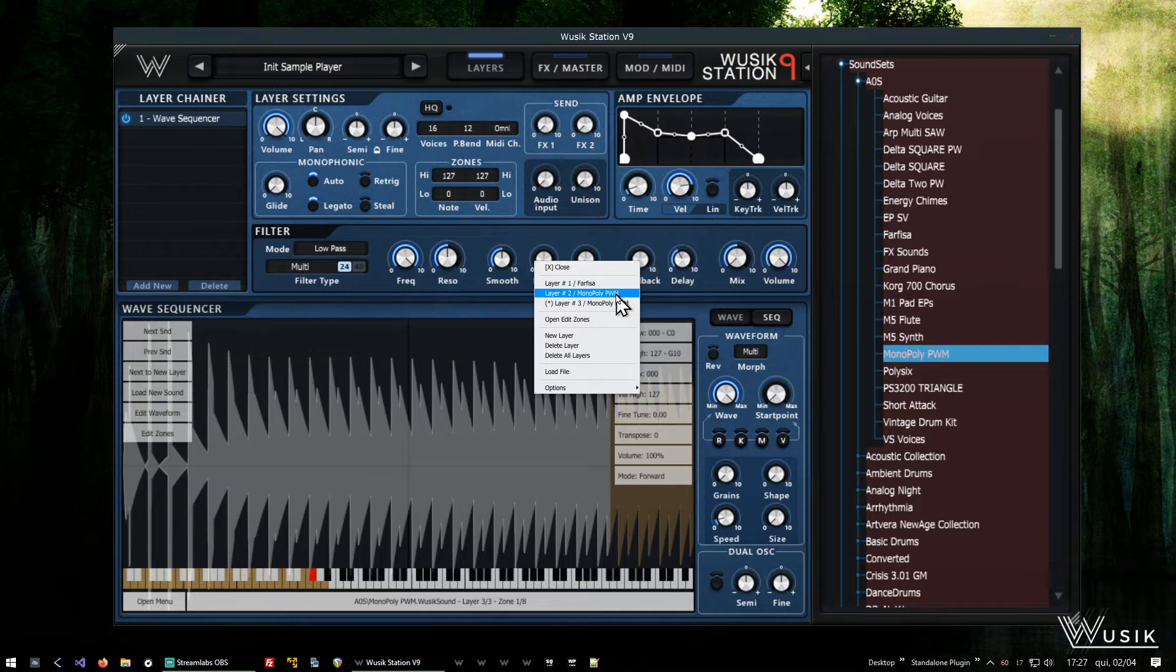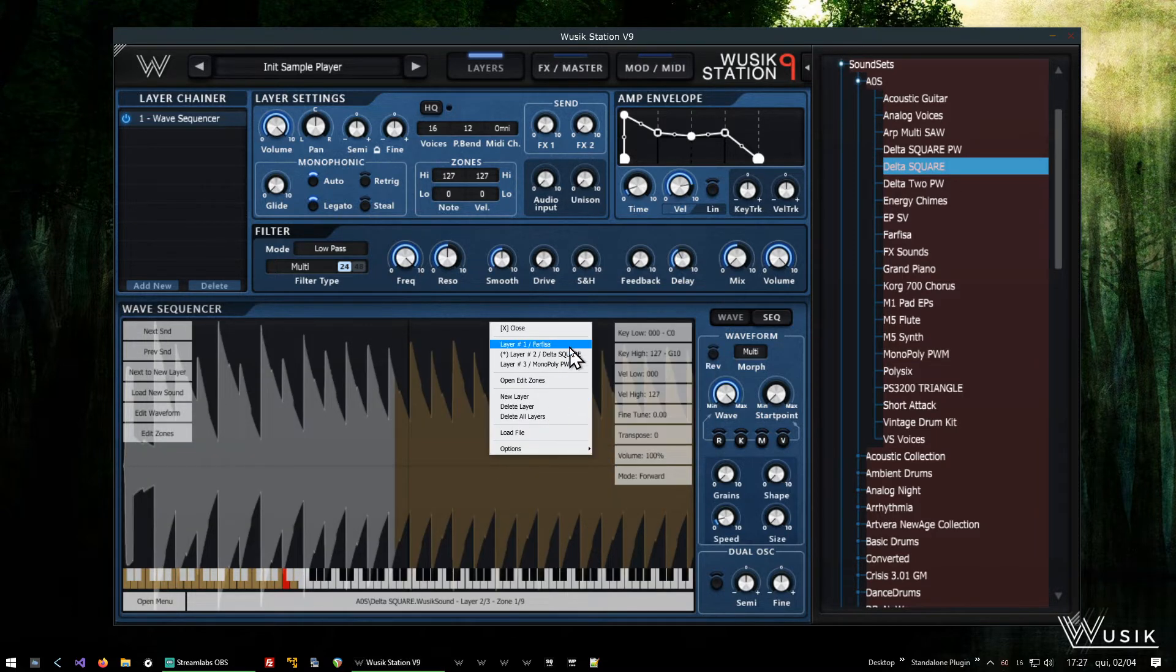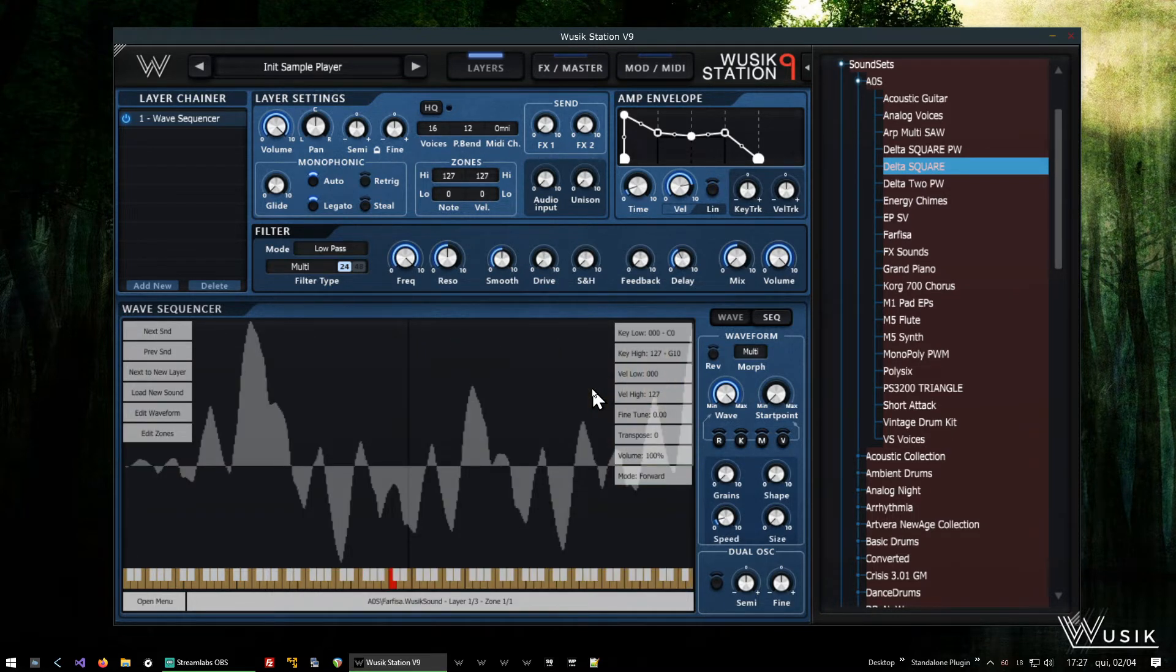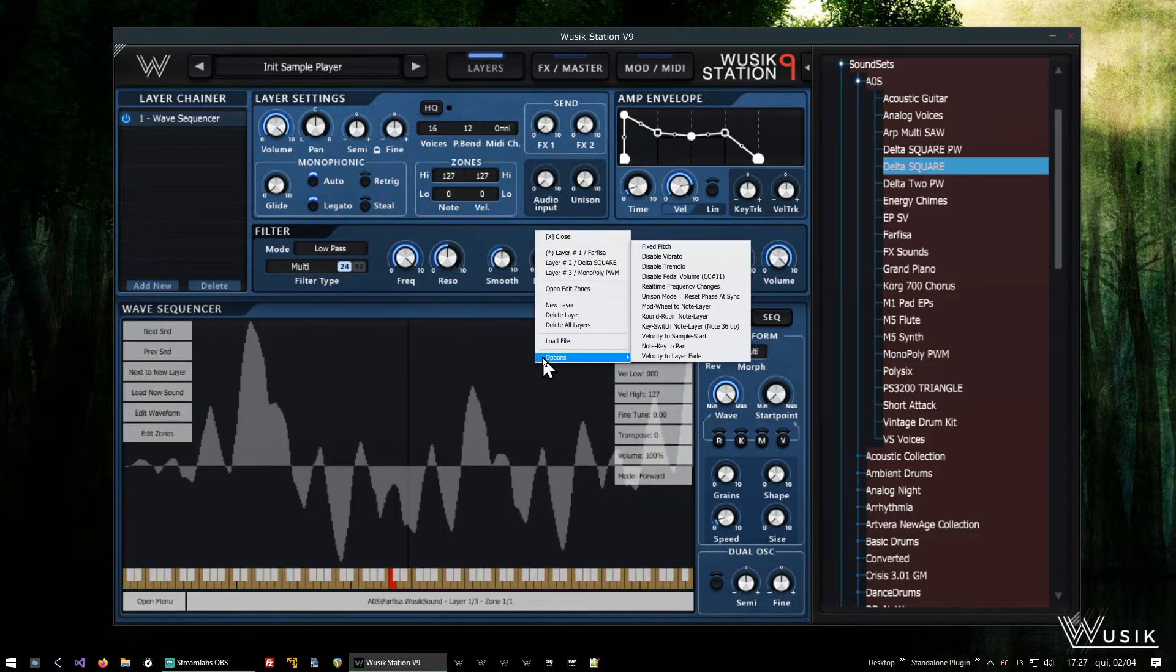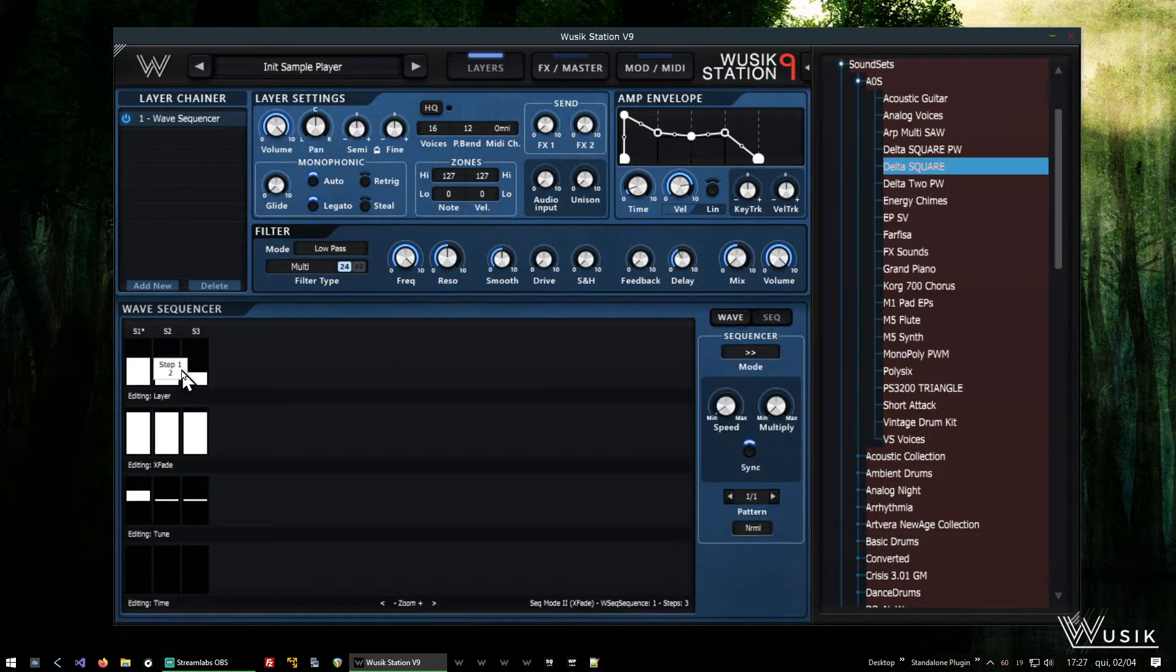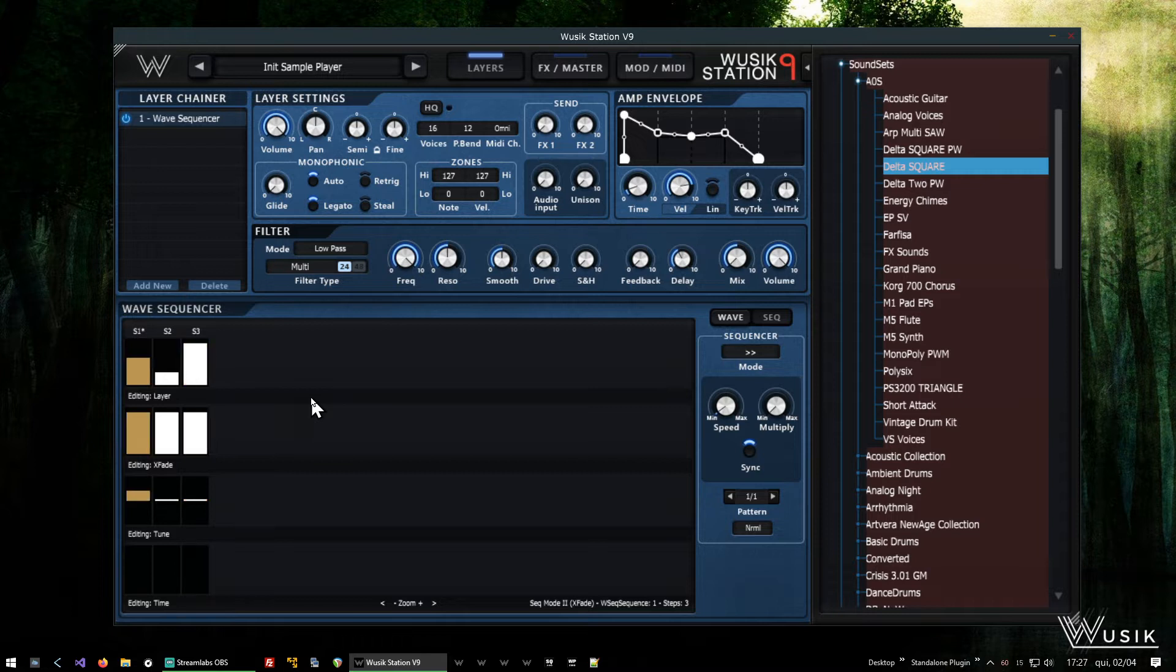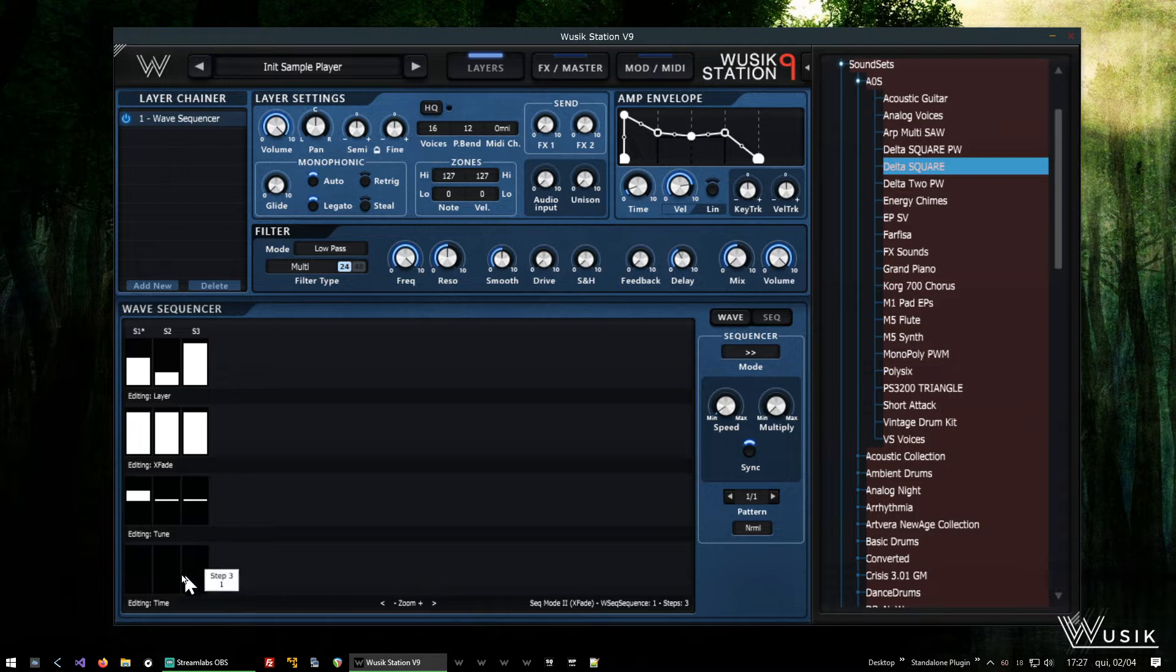Okay. Farvisa. And I'm going to try delta square again. Okay, now I have the three sounds. This is the only thing you have to be careful. Let me check my sounds here. Oh, I didn't put it into the last sound.